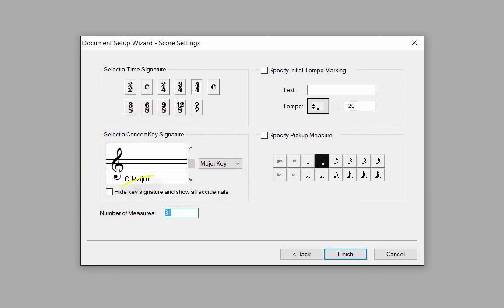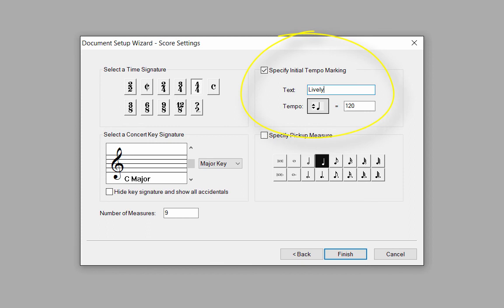For the number of measures, we have 9 measures in the score, so type in 9. You can always add more measures later at any time. For the tempo marking, click in the text box and type in Lively. Set the metronome marking to a quarter note equals 144.